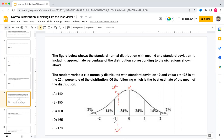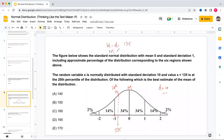We have x equals 135 at approximately the 20th percentile, and standard deviation d equals 10. If this were exactly one standard deviation below the mean, the mean would be 135 plus 10 equals 145.